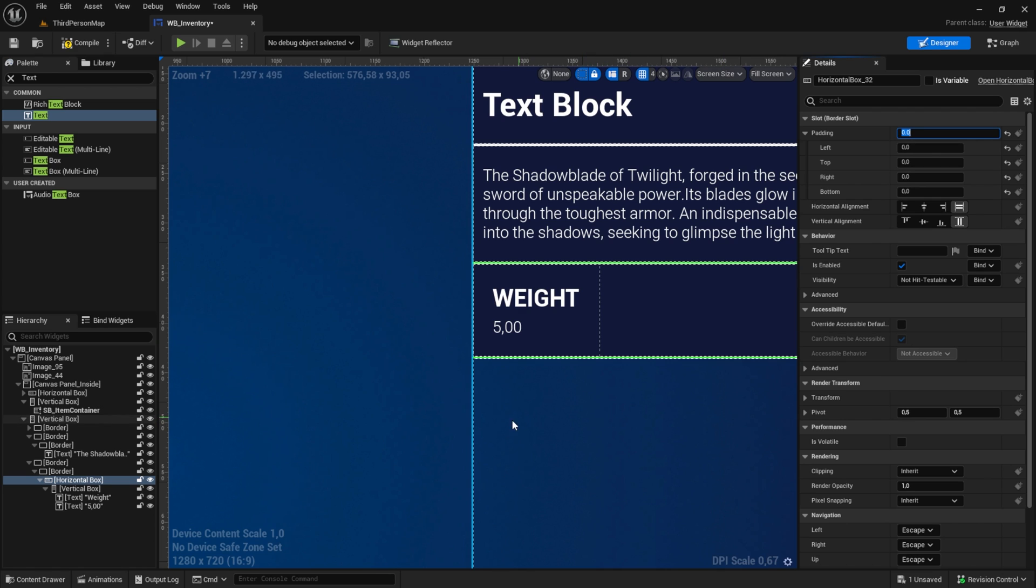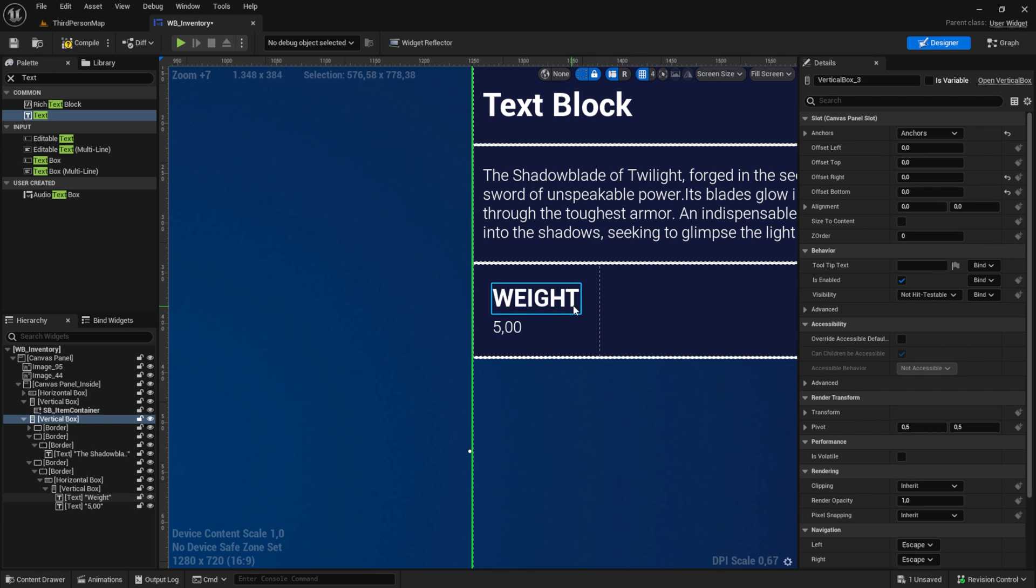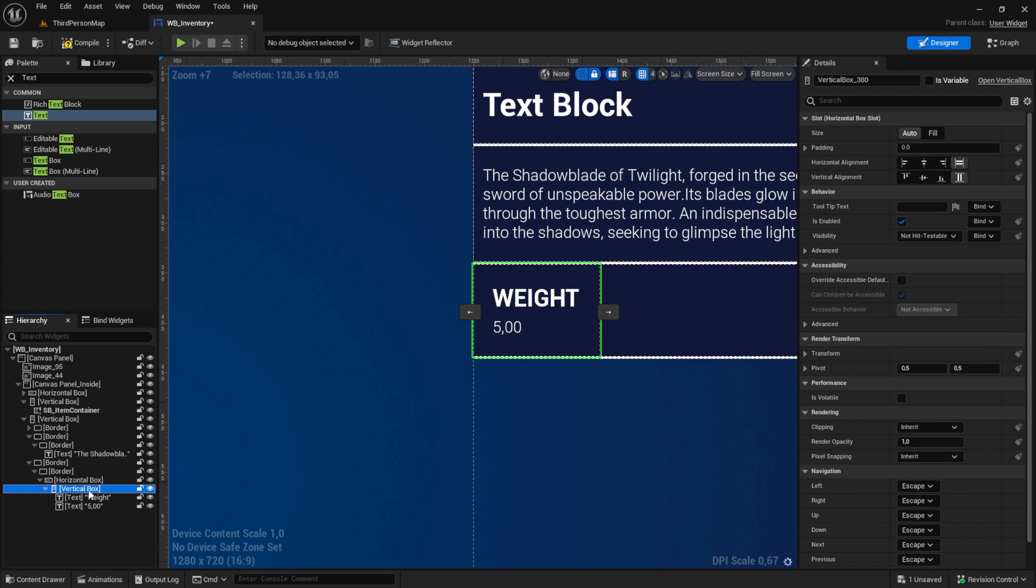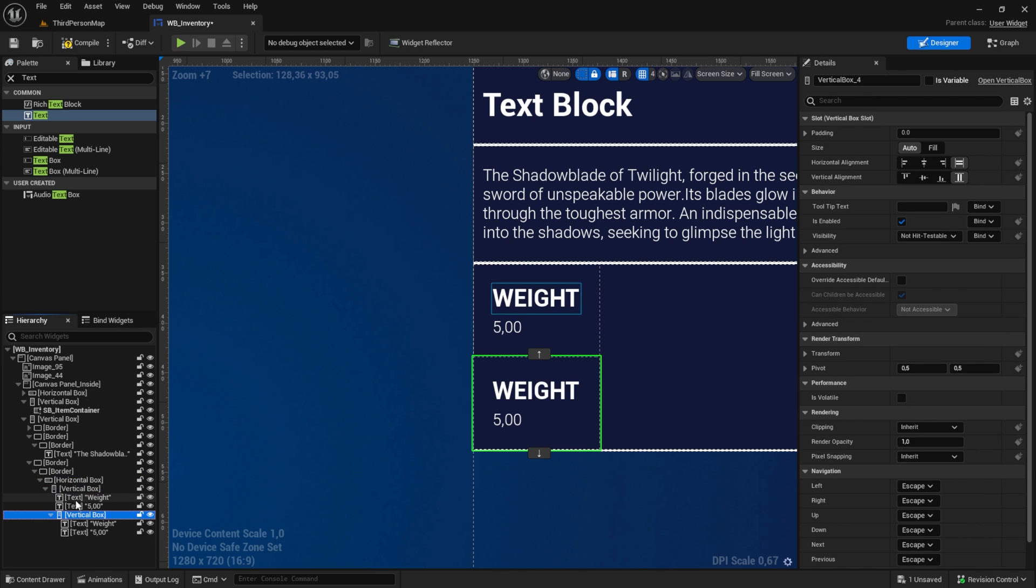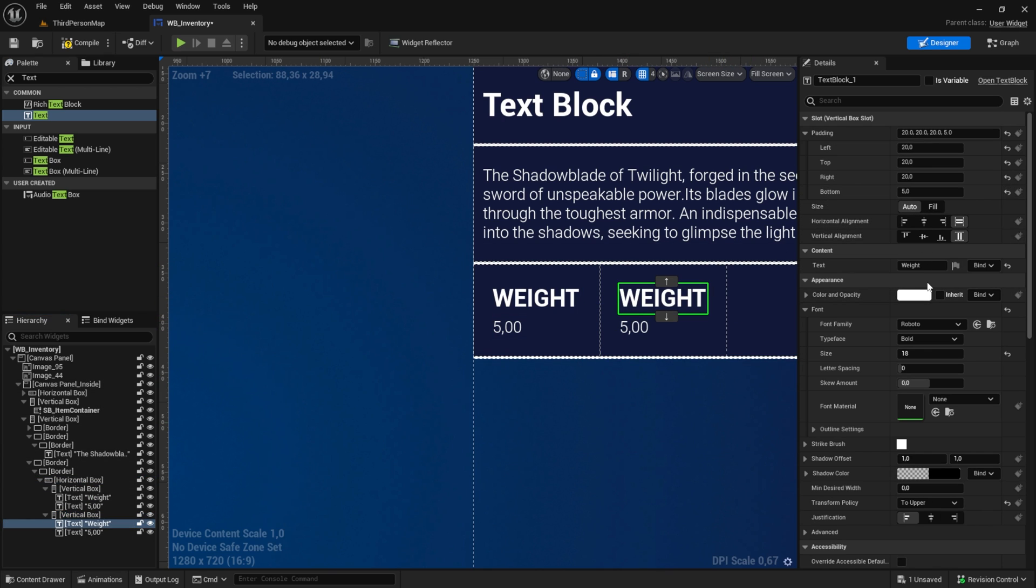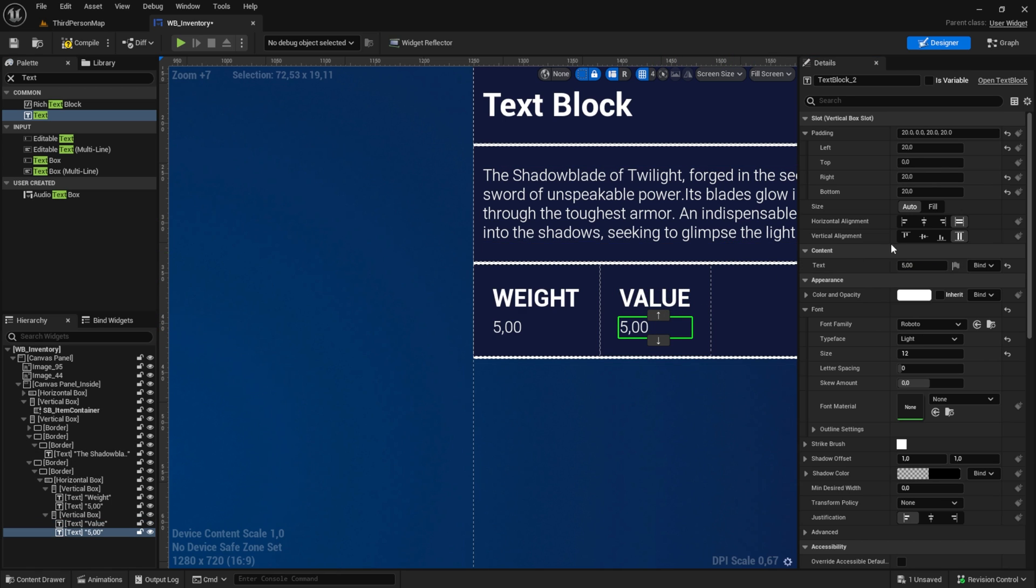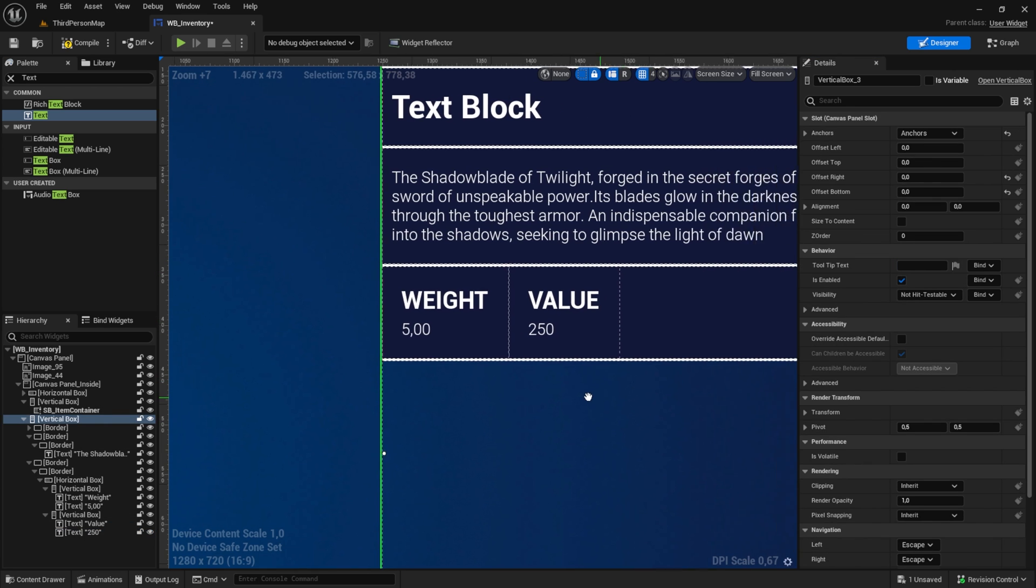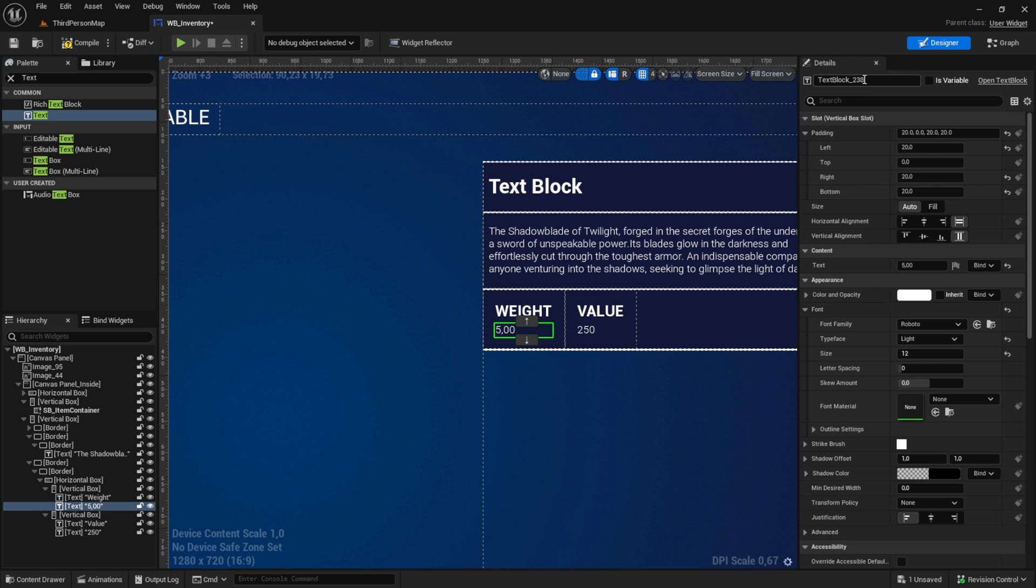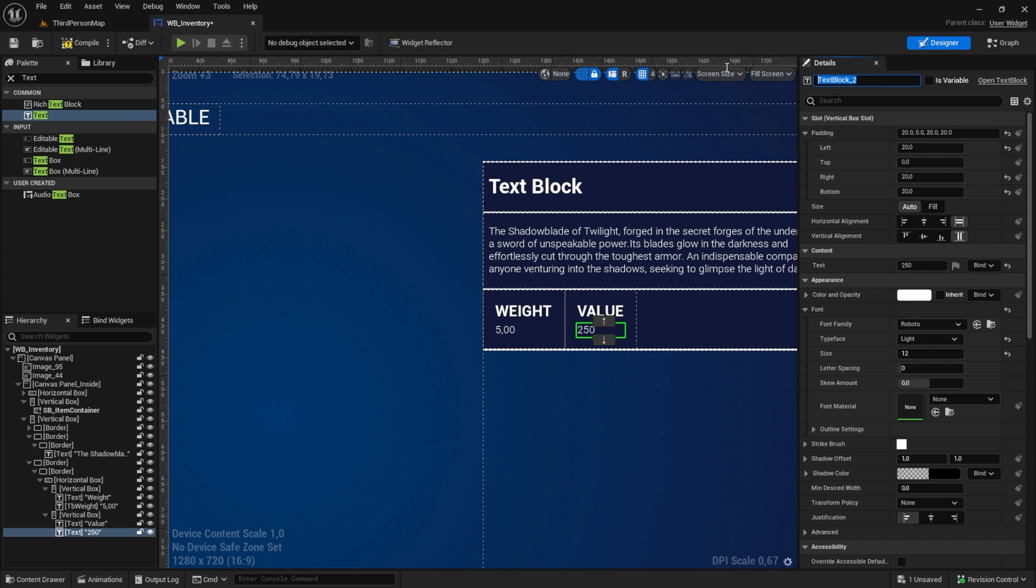Now what we do is we get our vertical box and we just paste it in again. Make sure to have it in the horizontal box, and you can use another. For me it's value, and I give it a value of 215. That's it. Maybe if you want to make it a bit cleaner, you can call this TB weight, and for this you can give it a name something like TB value. But we will bind it from here, so it doesn't really matter.